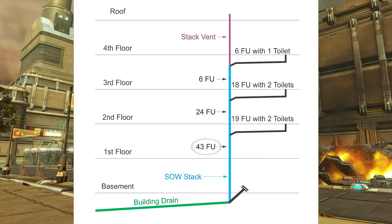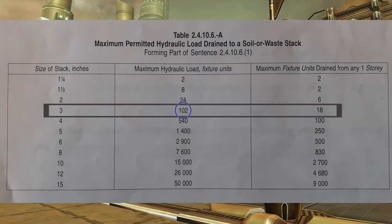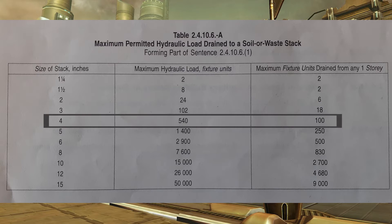When we get to the soil away stack draining through the first floor, we see 19 fixture units and two water closets draining from the second floor down. We only have 43 fixture units total there, but because of those 19 fixture units we now exceed the maximum 18 fixture units from any one story for three inch. So we have to bump it to four inch, where we can have a maximum of 540 fixture units and 100 fixture units from any one story.